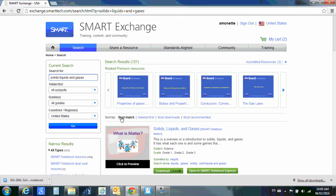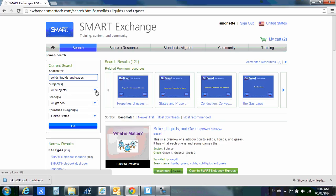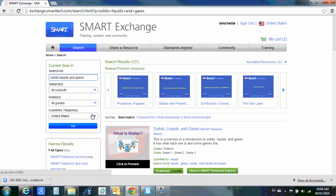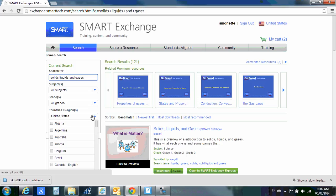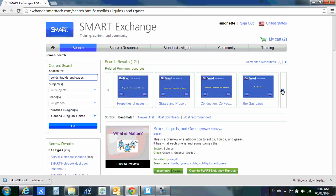One additional note is you'll notice my search is right here. If I wanted to search for just certain subjects, I can open up this drop-down menu. I can search by specific grades here and I can also search by the country that I live in. So I can pick Canadian, Canada and English.